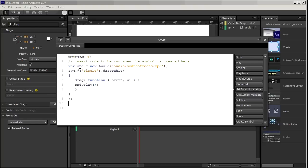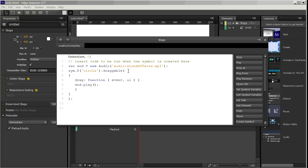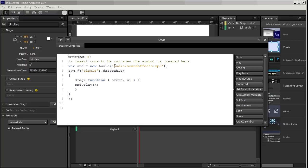First we create a variable, it's snd here, to hold the audio, which is the MP3. And then within the draggable function, we have an object with a drag property and a value of another function that plays the sound. Now this is the old style way of doing it. It doesn't use the new sound feature of 3.0. Let's just test it out.